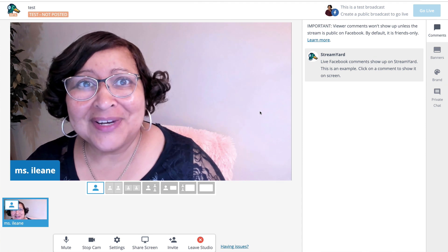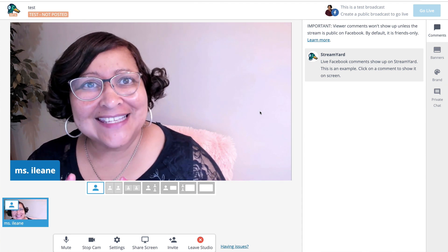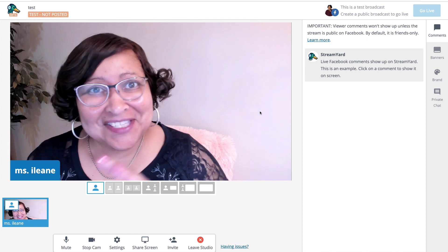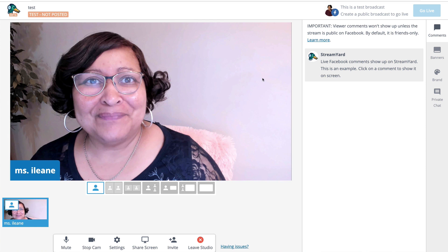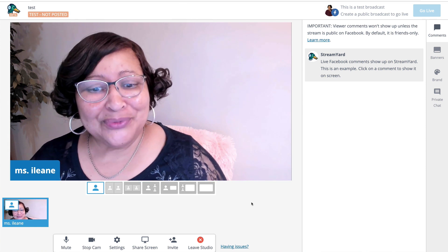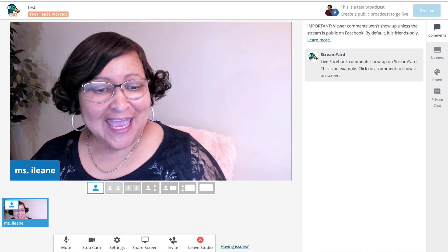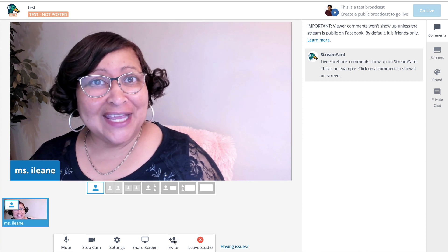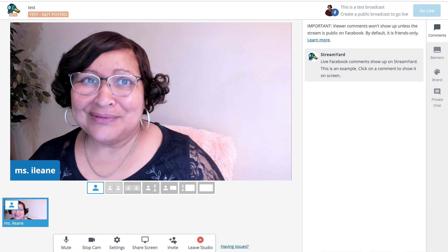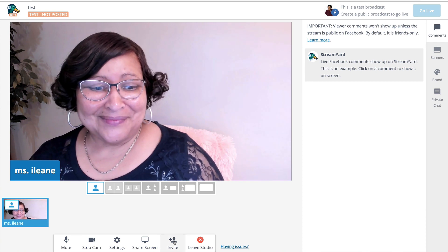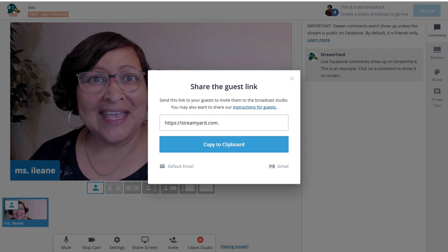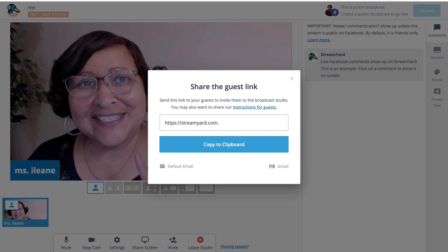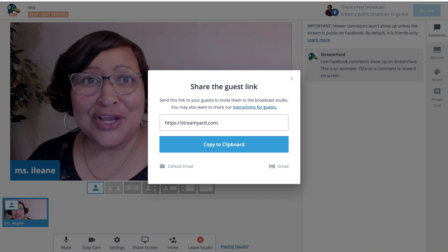The first thing that you need to do is invite your guests. When you log into StreamYard, this is the interface that you're going to see. And you're going to go down to the bottom of the screen where you see Invite. Click on that Invite, and you'll get your special link to invite your guest.